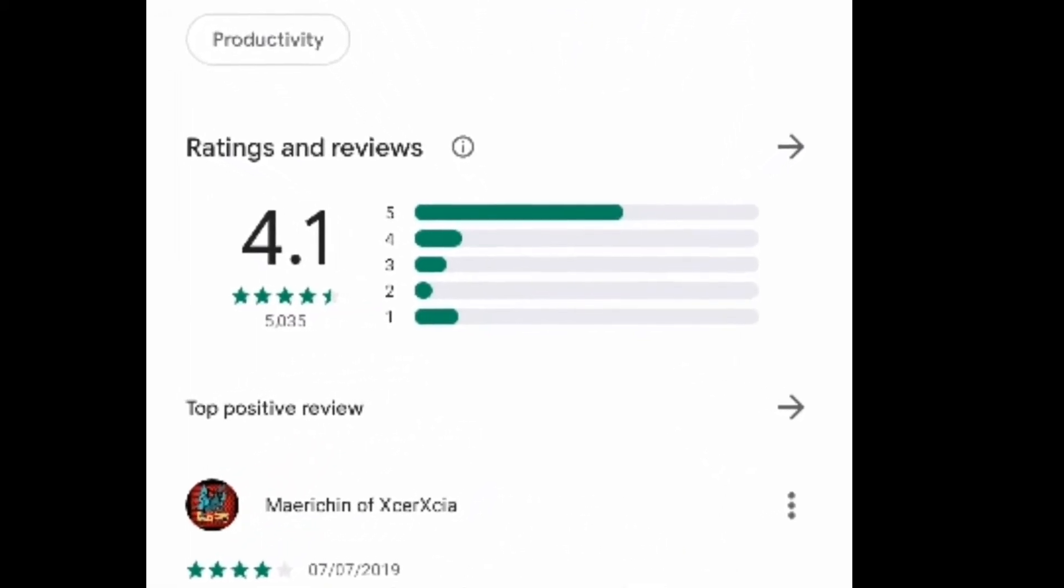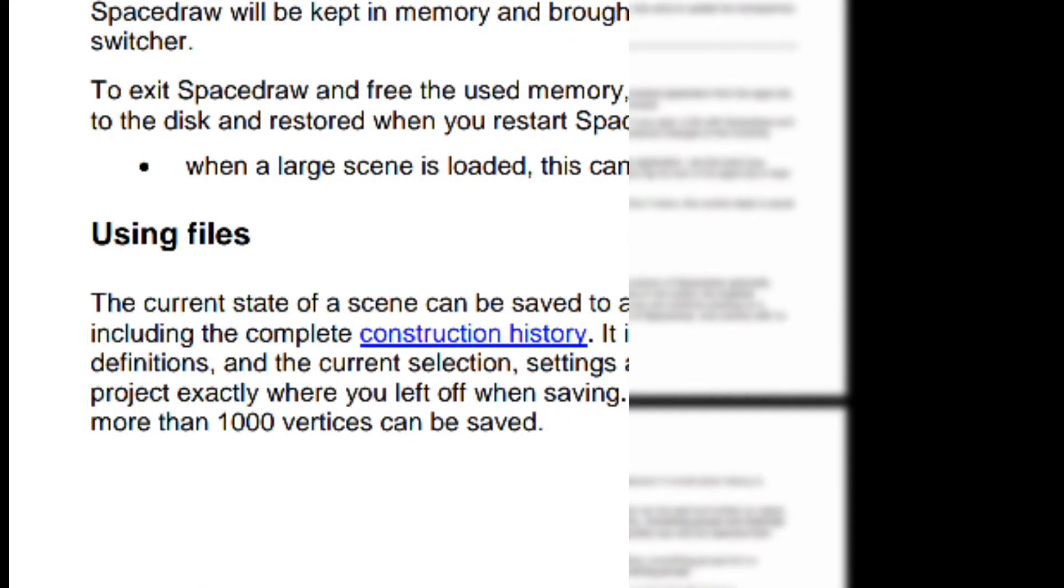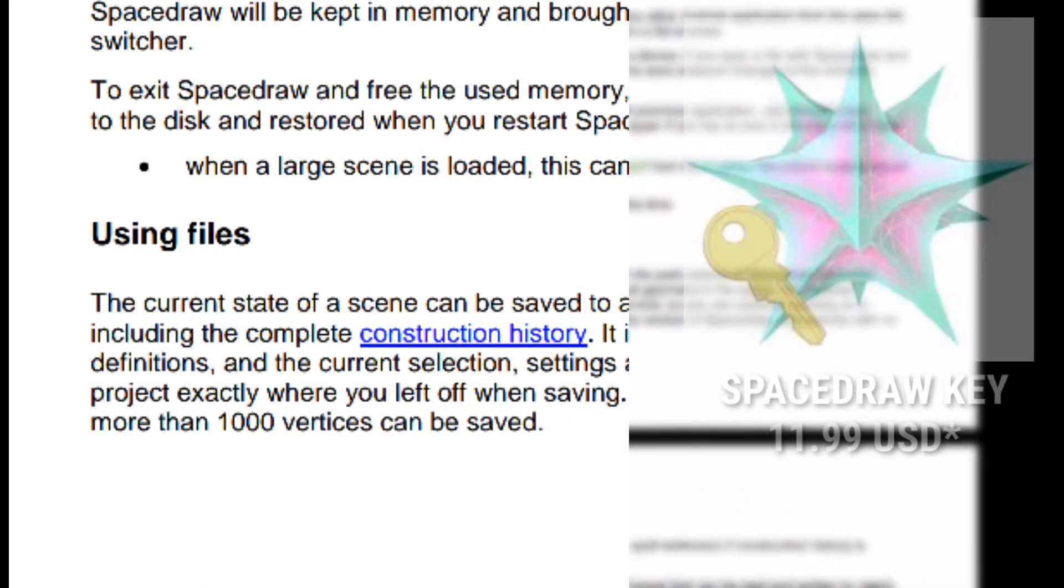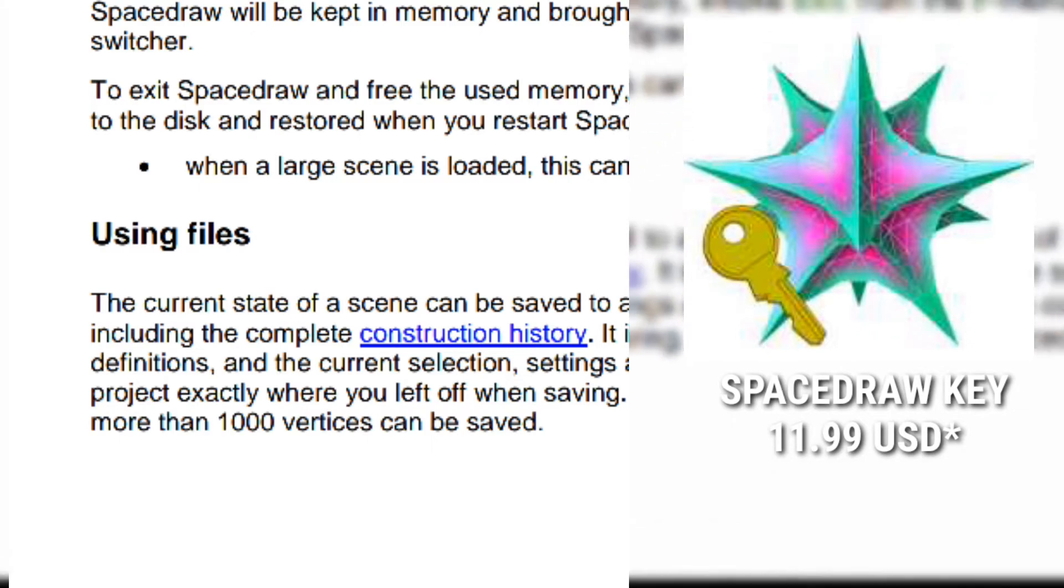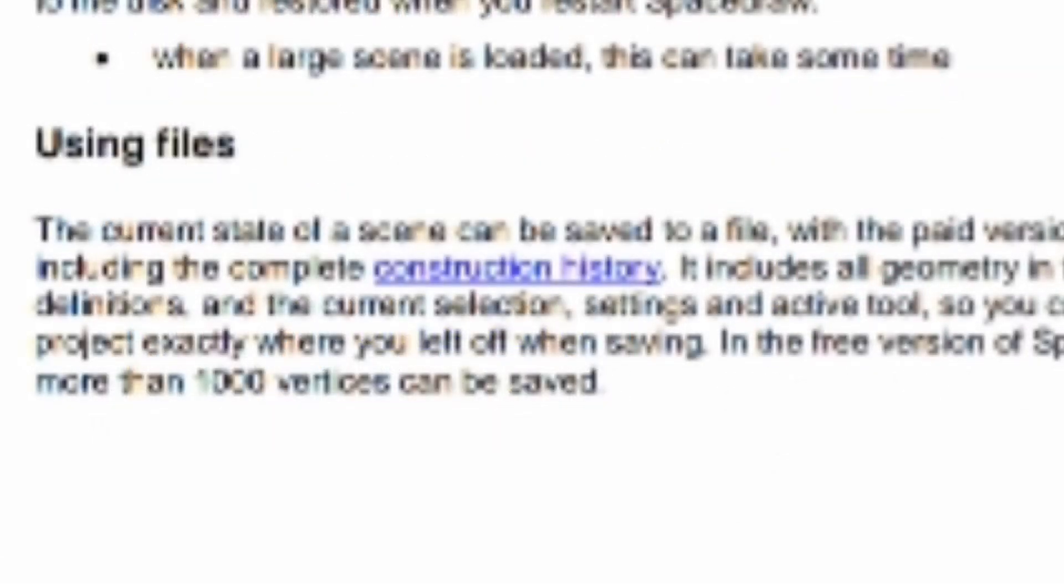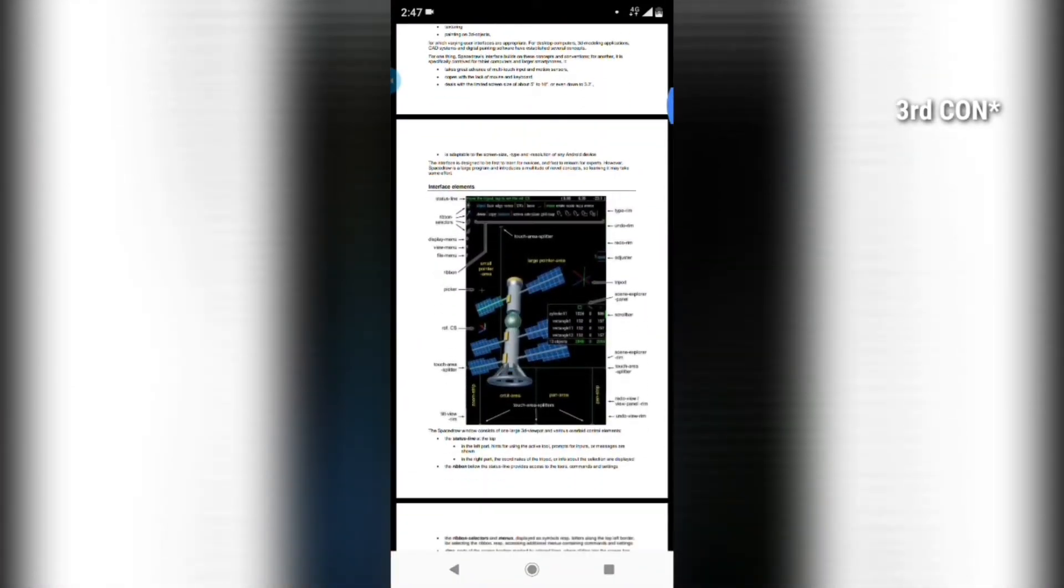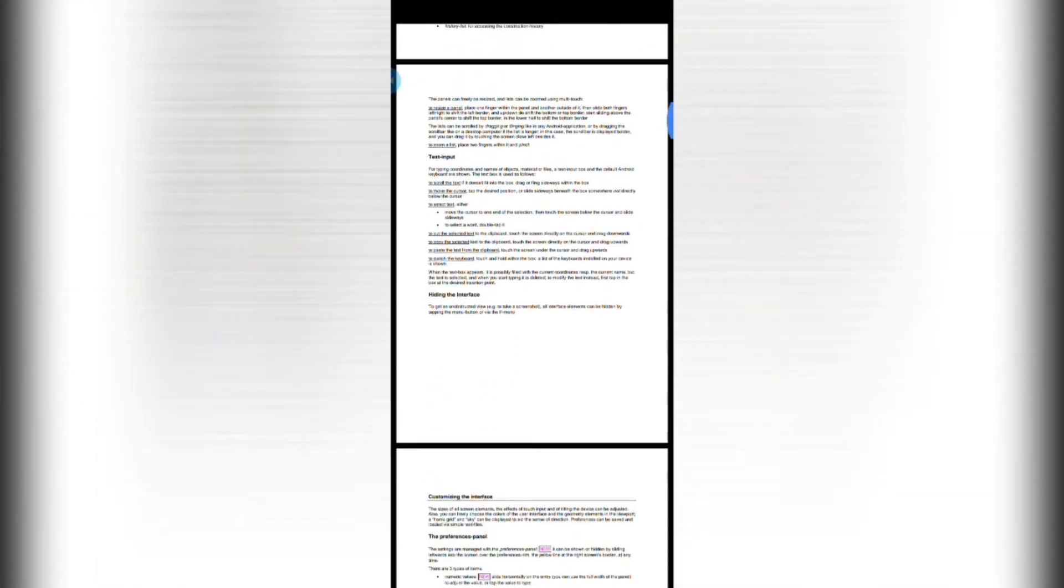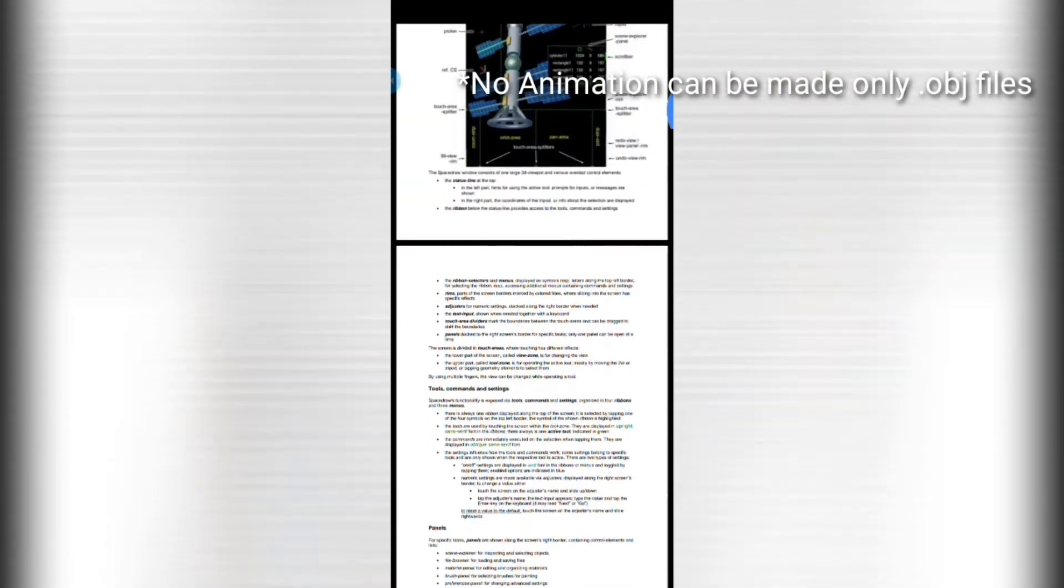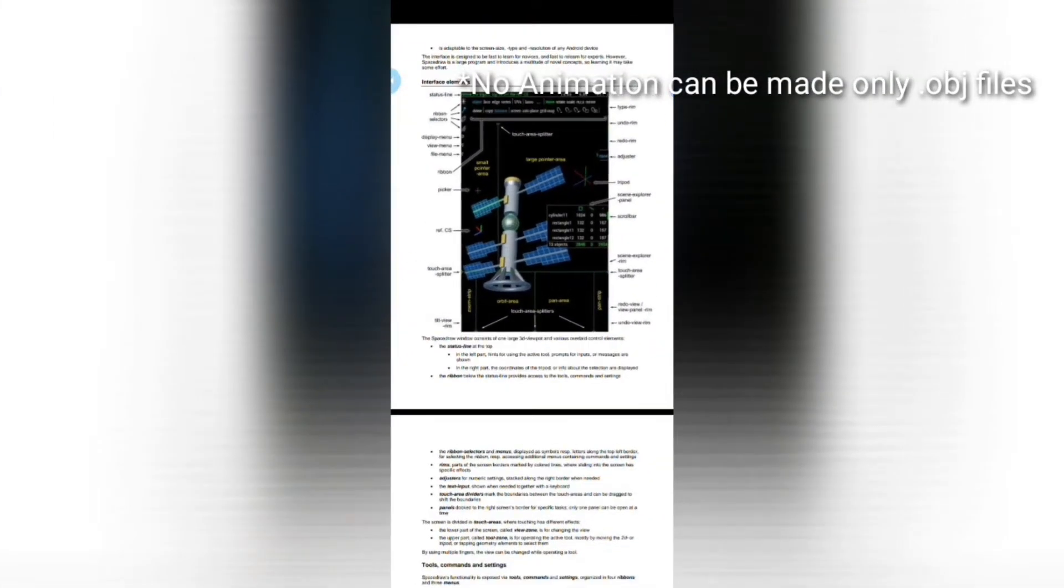The second con is if you want to save or import file more than thousand vertices, then you have to buy the Space Draw key, which will cost you around 10 to 12 dollars. The user interface is little complex. You need to use manual if you could not find a particular option. Apart from that, this app is only for 3D modeling, so there is no rigging or sculpting options.